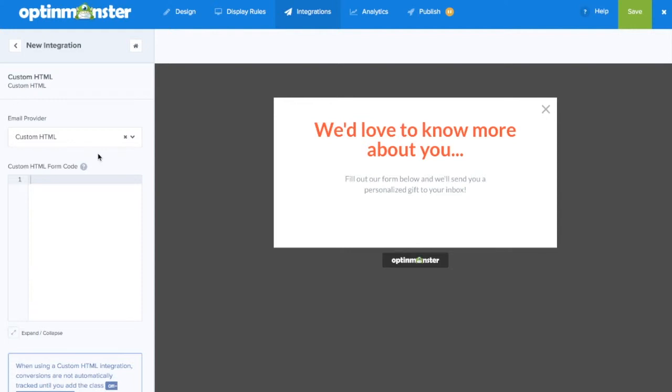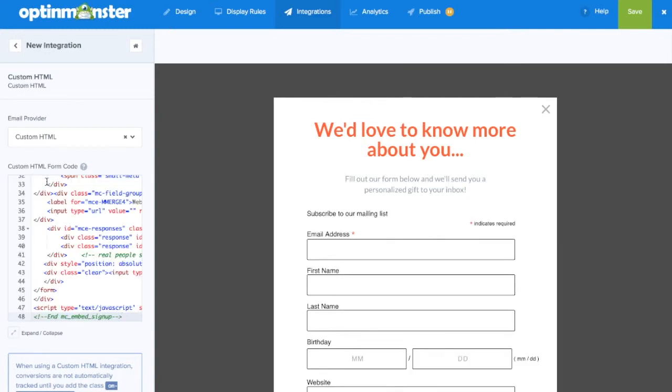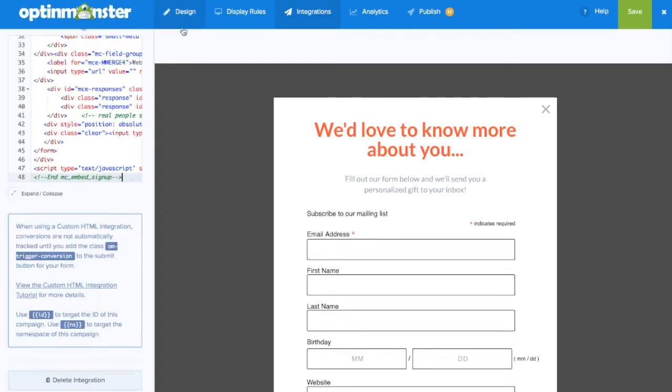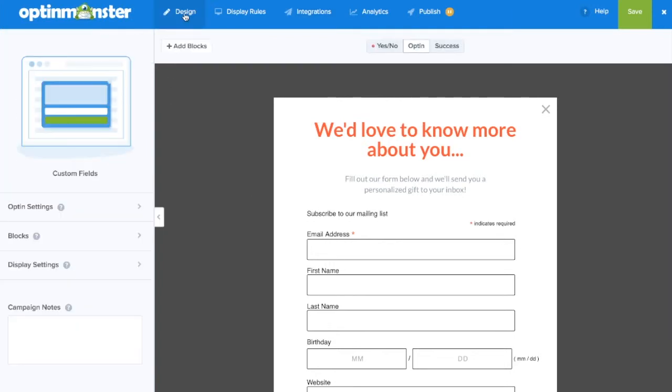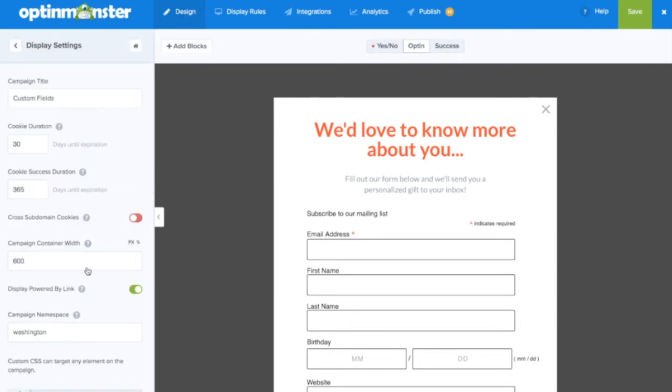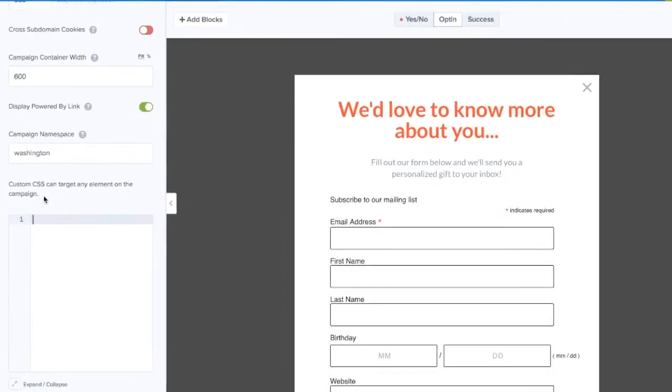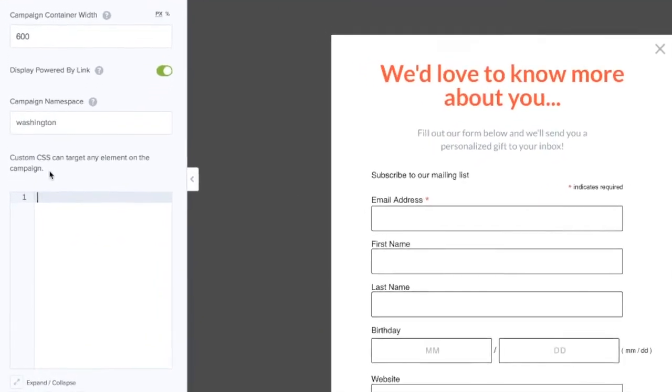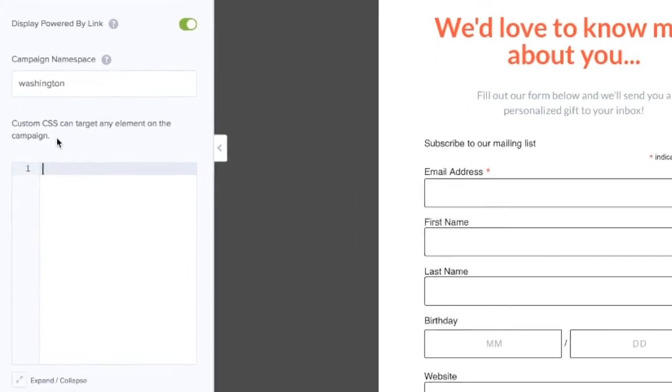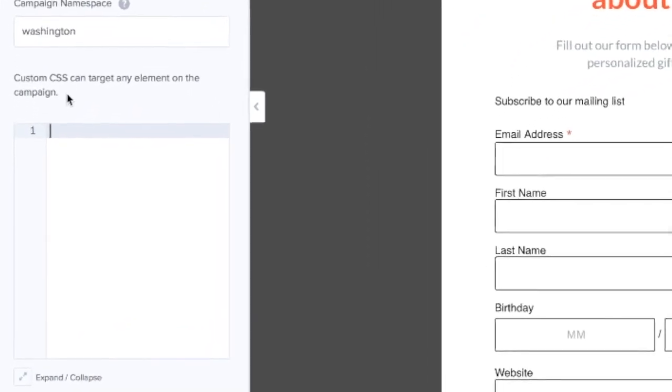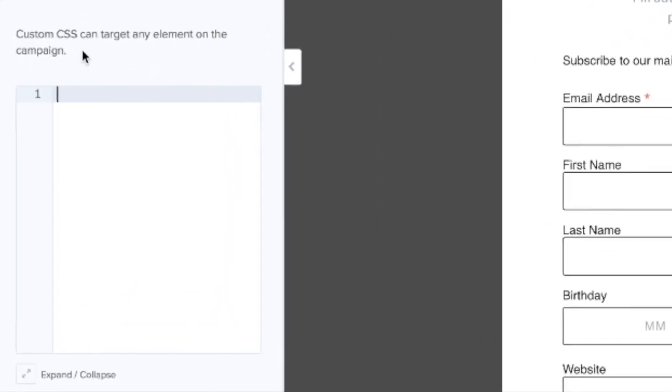For this example we built our form in Mailchimp and we're provided with the embed code. Simply paste the HTML form code in, save your changes, and if you'd like to style your custom form you can go to the design tab and scroll down to the custom CSS box where you can add custom CSS styling to any element on the campaign.